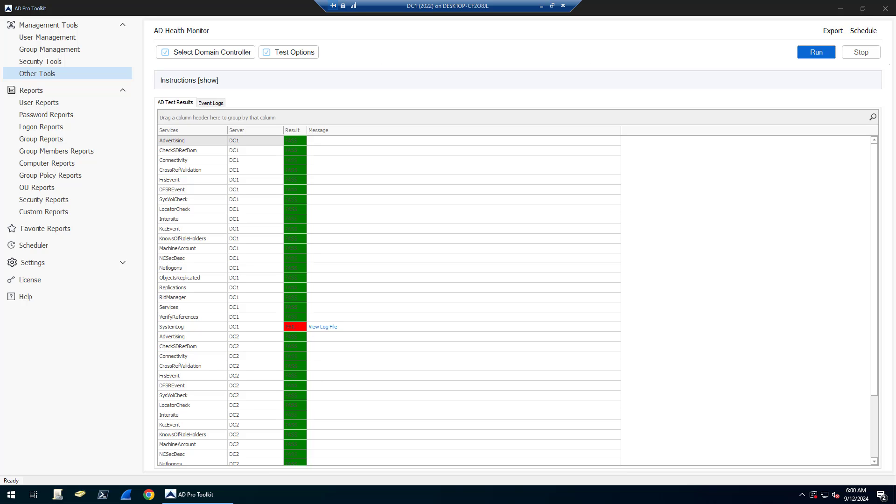The Active Directory Health Check Tool will let you scan multiple domain controllers and get a pass or fail for all of the critical services that run on a domain controller.